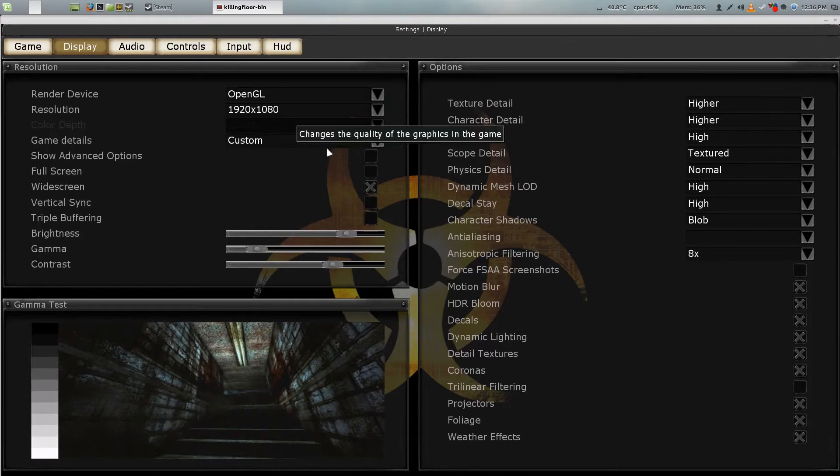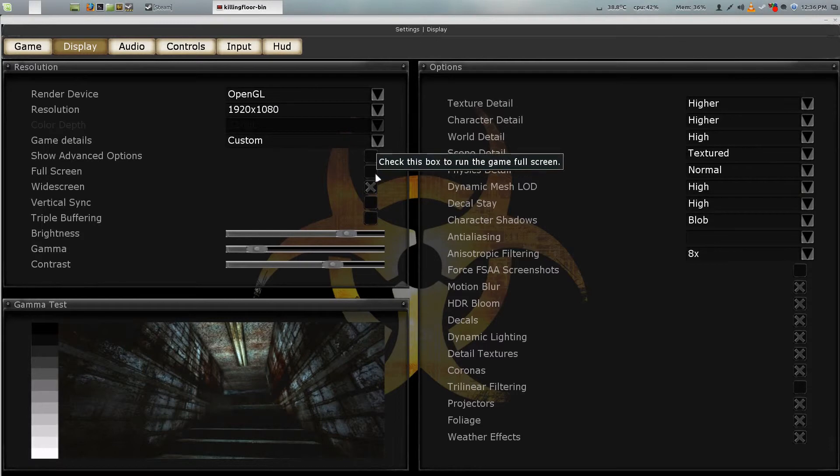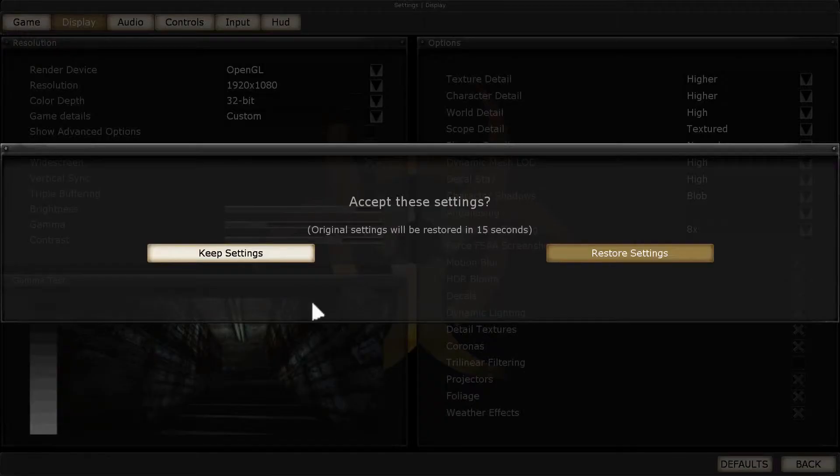Once you've done that, it will ask if you want to keep those settings. Say yes. Then you can safely go back and fullscreen it again.